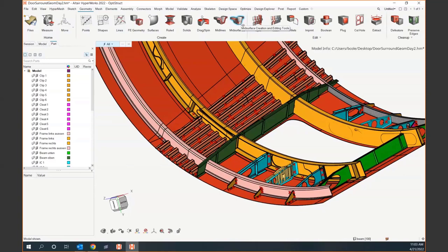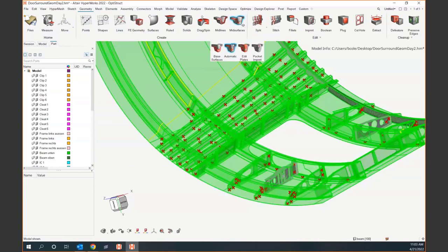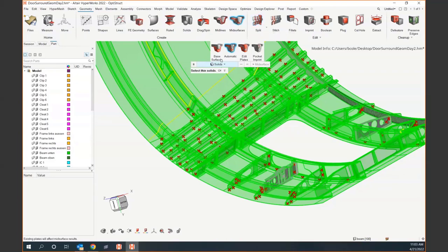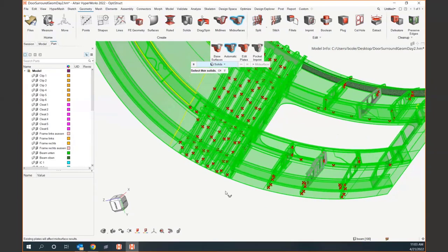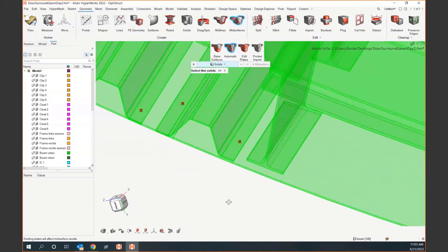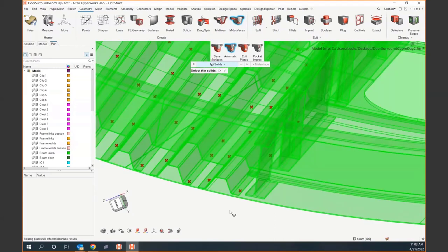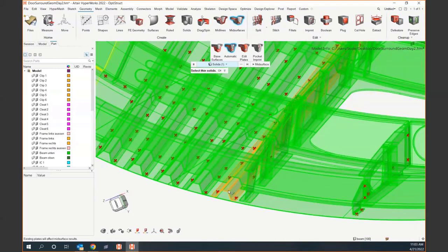We do have our mid-surface button here. A lot of these workflows are the same underlying engine — the same algorithm that we've always had within HyperWorks — it just looks a lot prettier in the new interface. When I enter this mid-surface tool, it's going to ask me to select some solids. I'm going to start easy and just do this one at a time. Let's look at one of these little hat members over here.